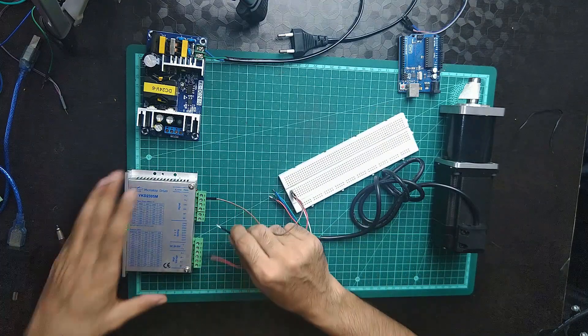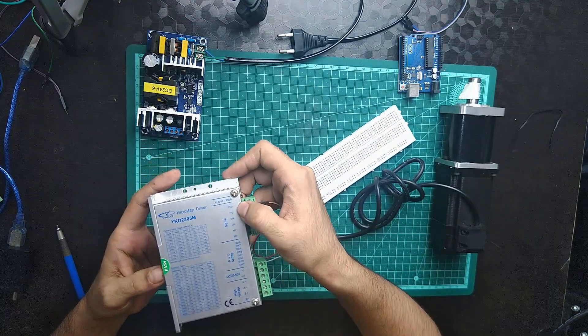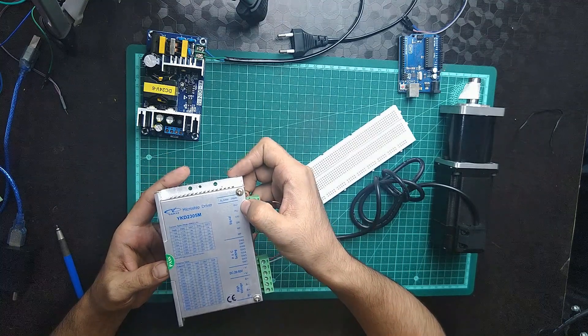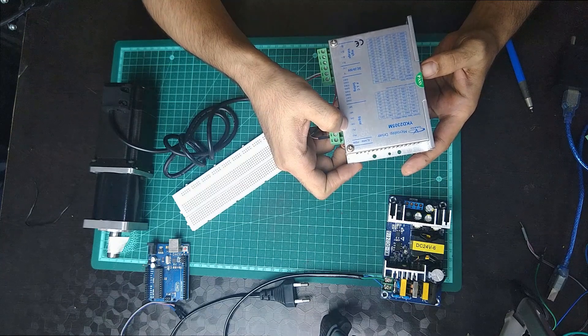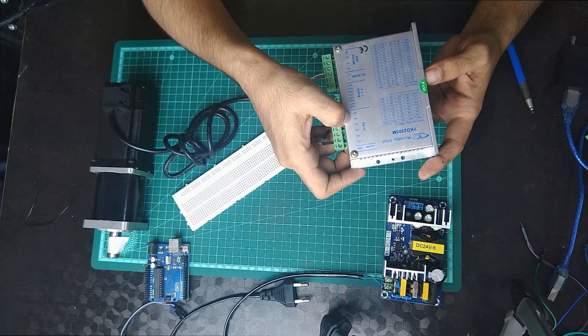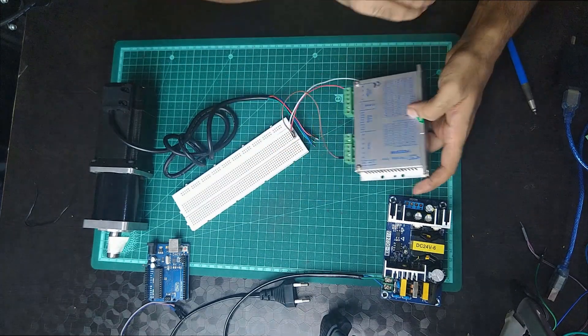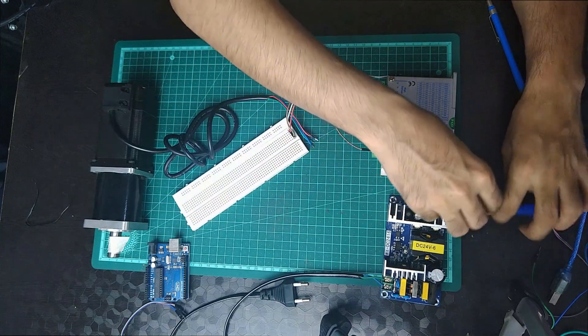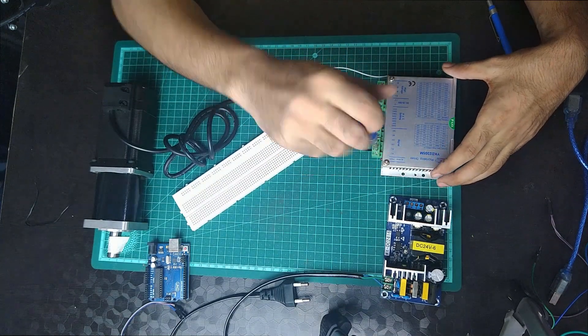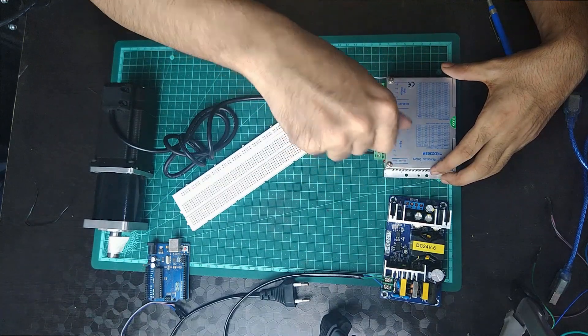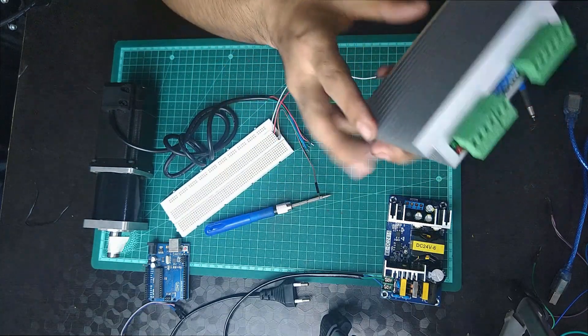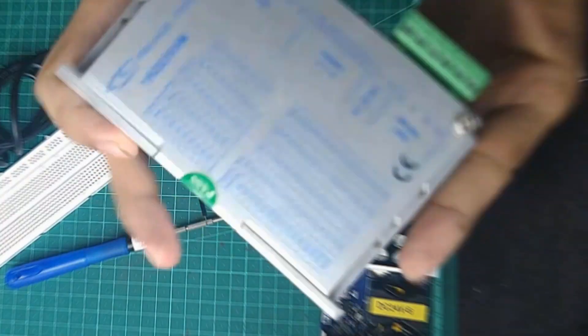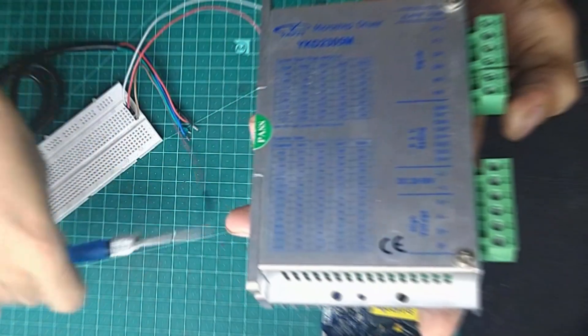This motor driver basically gives you the PU, that is your pulse plus and pulse minus, DIR plus and DIR minus which is basically for direction, and NMF plus and NMF minus, that is basically your enable that enables or disables the signal.